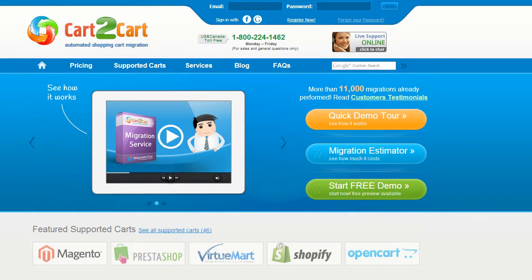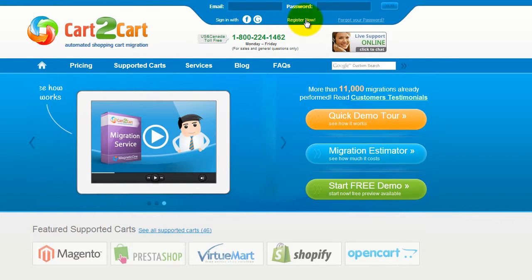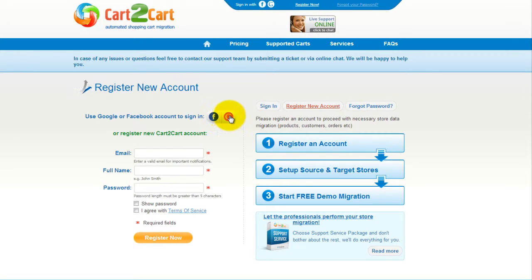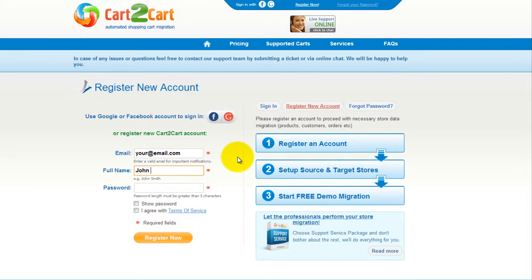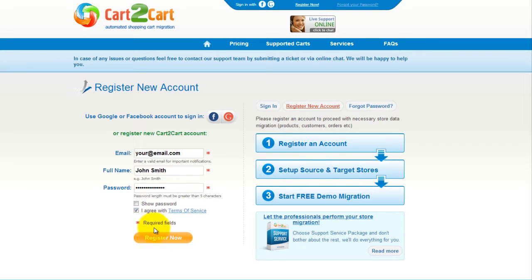To get started with Cart2Cart, all you need to do is sign in with your existing Facebook or Google account. You can also register a new Cart2Cart account, and you'll be on your way to creating your long-awaited store migration. It's completely web-based, so there's no software to install, and you can get started right away.